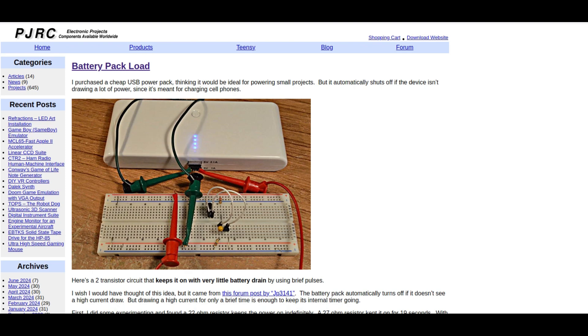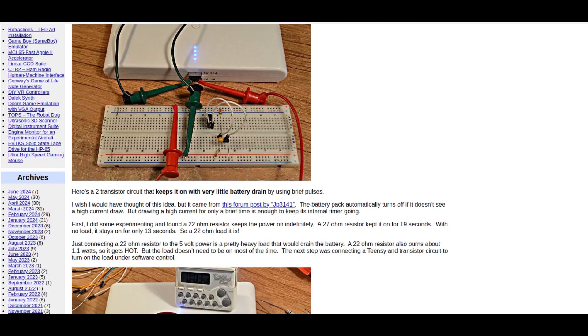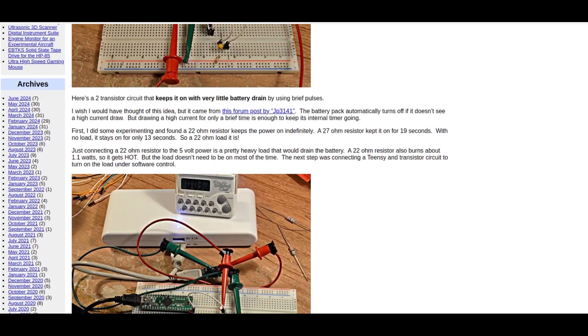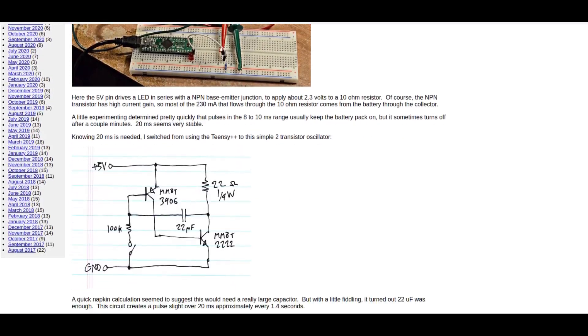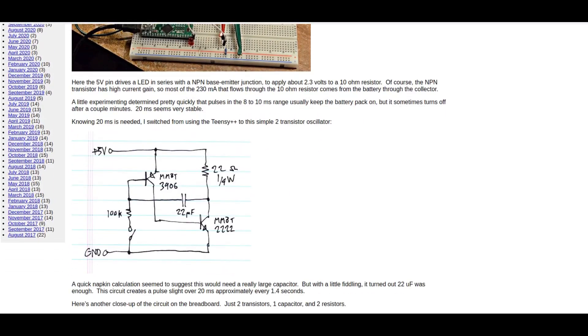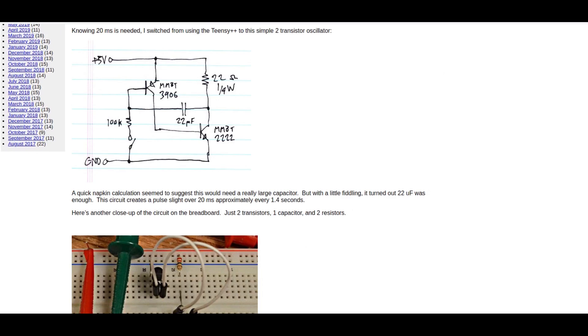Here it is at pjrc.com/battery-pack-load. This is the fellow's website where he's talking through what he's trying to do. There's the original circuit diagram, very simple, just a few components.